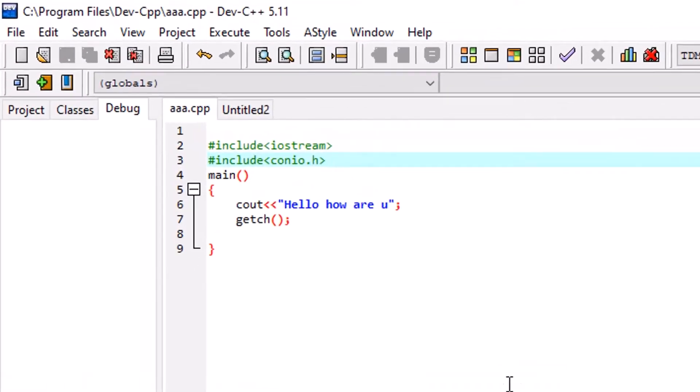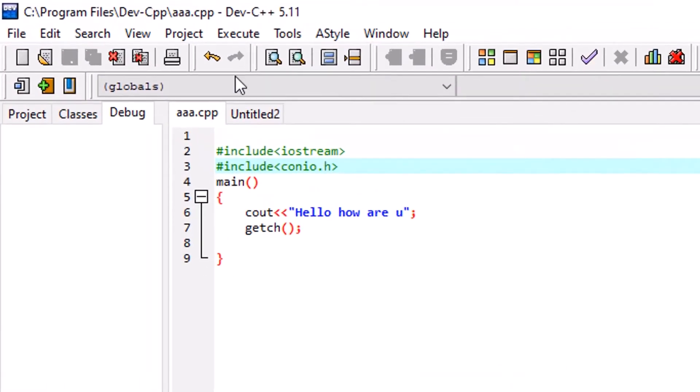Hello everyone! Most of us may have done the C++ program like this, isn't it?